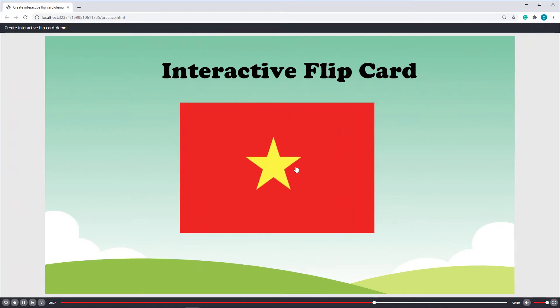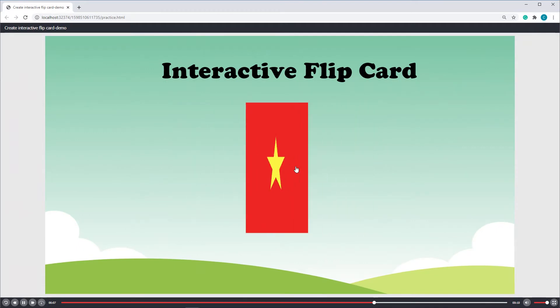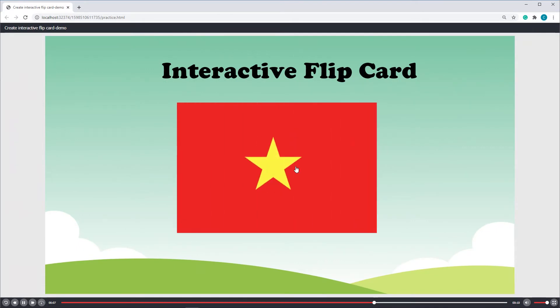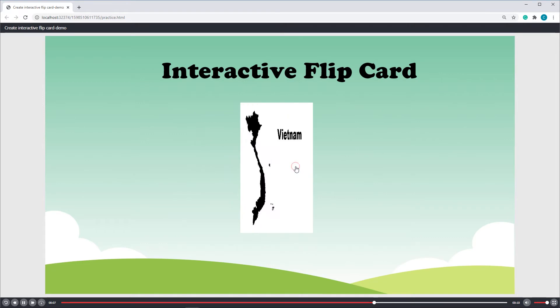ActivePresenter makes it easy to create engaging interactive flip cards by using event actions with just simple steps.